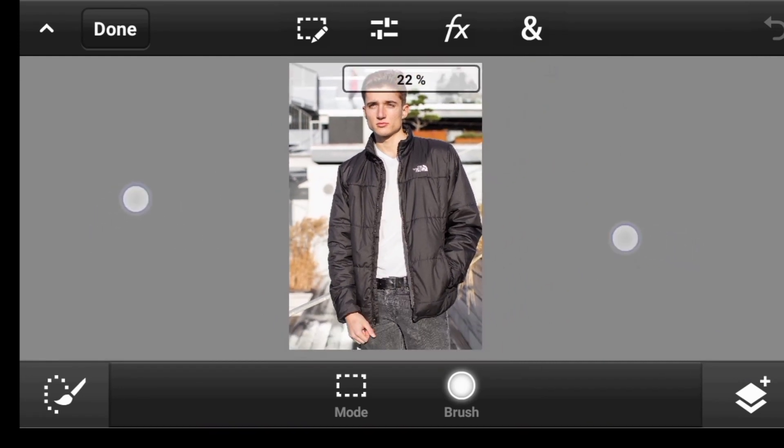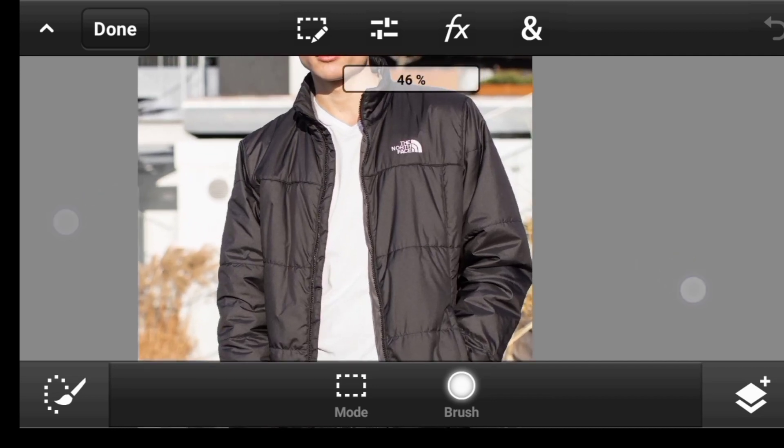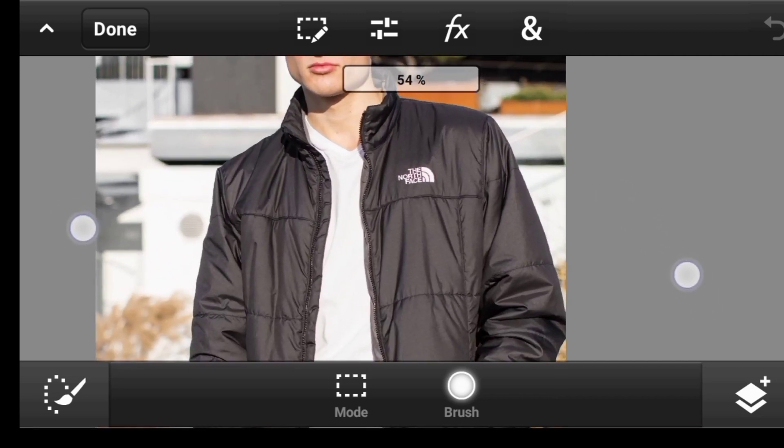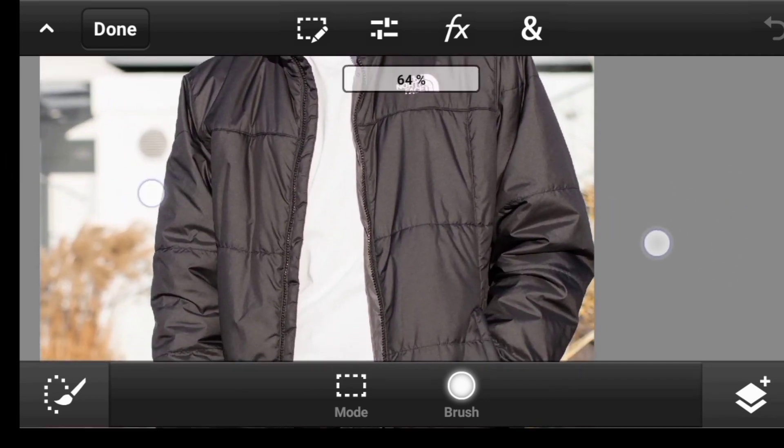So as you all may know, the first thing we want to do is to extract the jacket, because that is exactly what we want to turn gold.